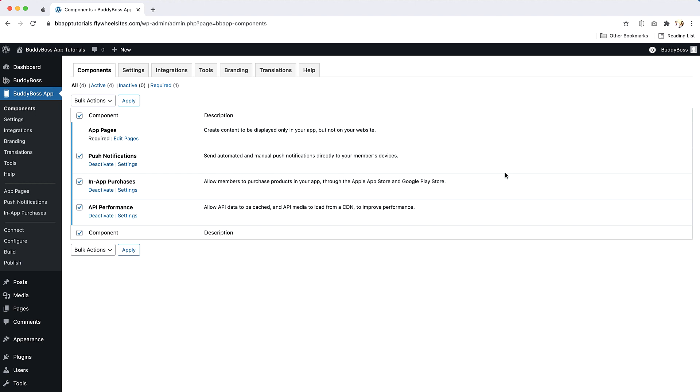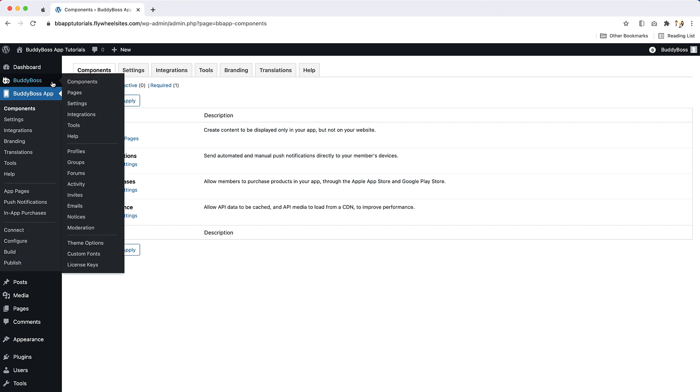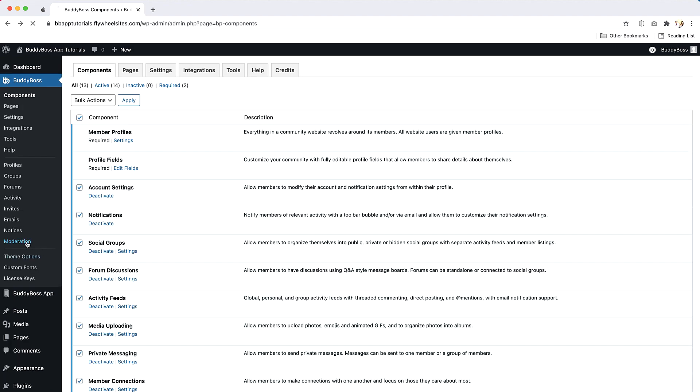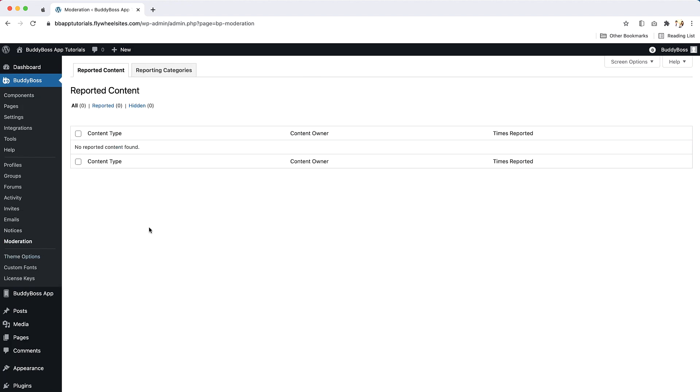You can learn how to set up in-app purchases in our in-app purchases tutorial. Next, if your app has social networking services or user-generated content, it must include the ability for users to report content and block other users. If you are using the Body Boss platform, you can use the Moderation component to fulfill these requirements. You can enable this in Body Boss platform, and then Components, Moderation.